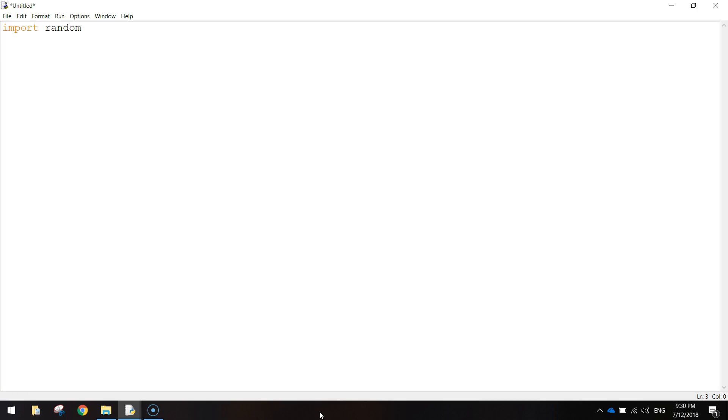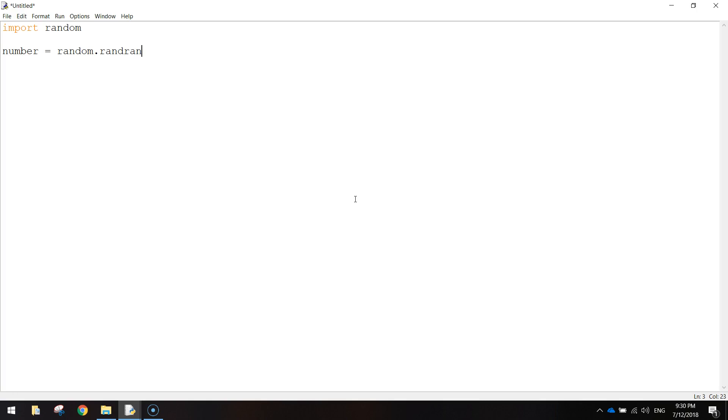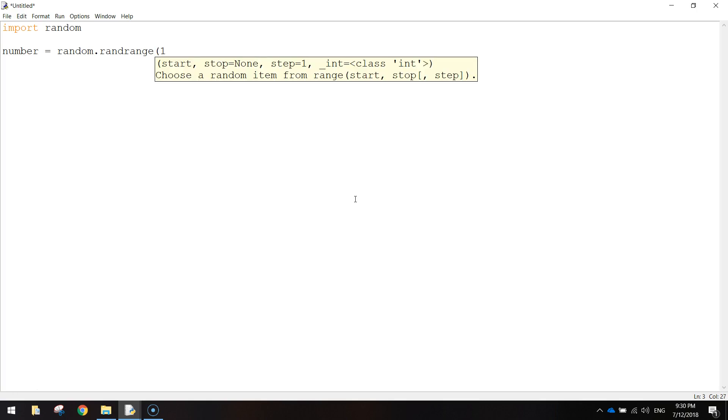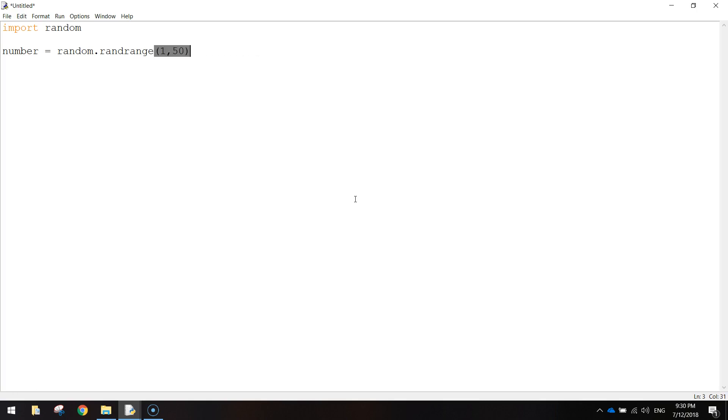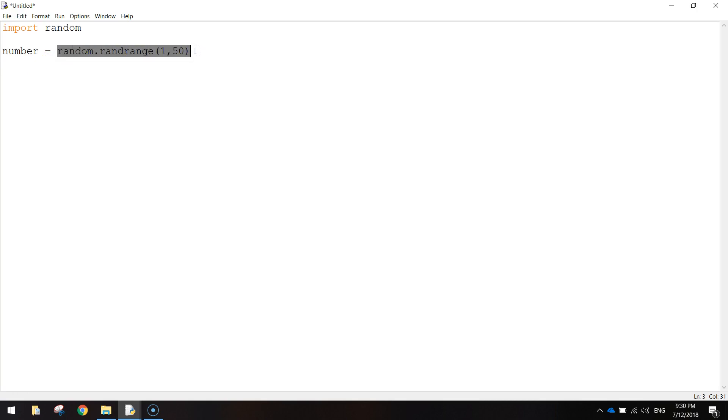So first up we're going to create a variable called number. And we're going to set that equal to random. So we're looking inside this random library of code here. Dot rand range. So that's a random range between 1 and 50. So basically says here our number variable is going to store a value. And it's going to be a random value anything between 1 and 50.